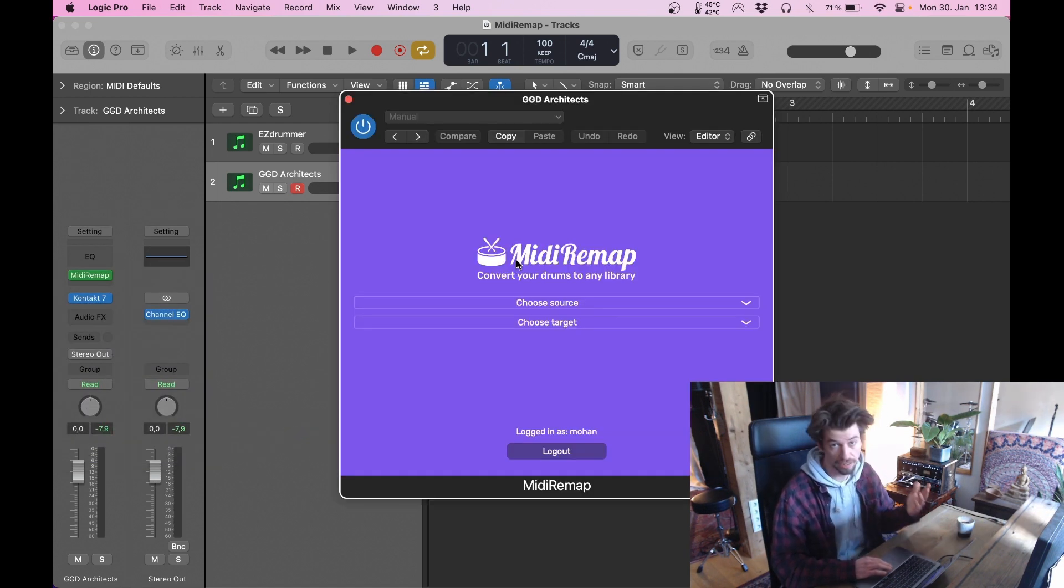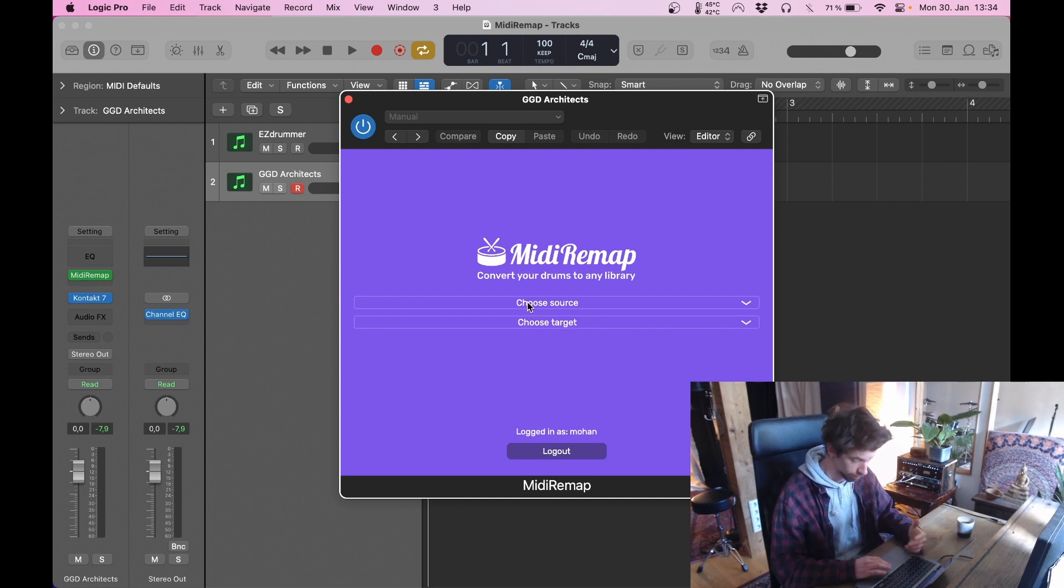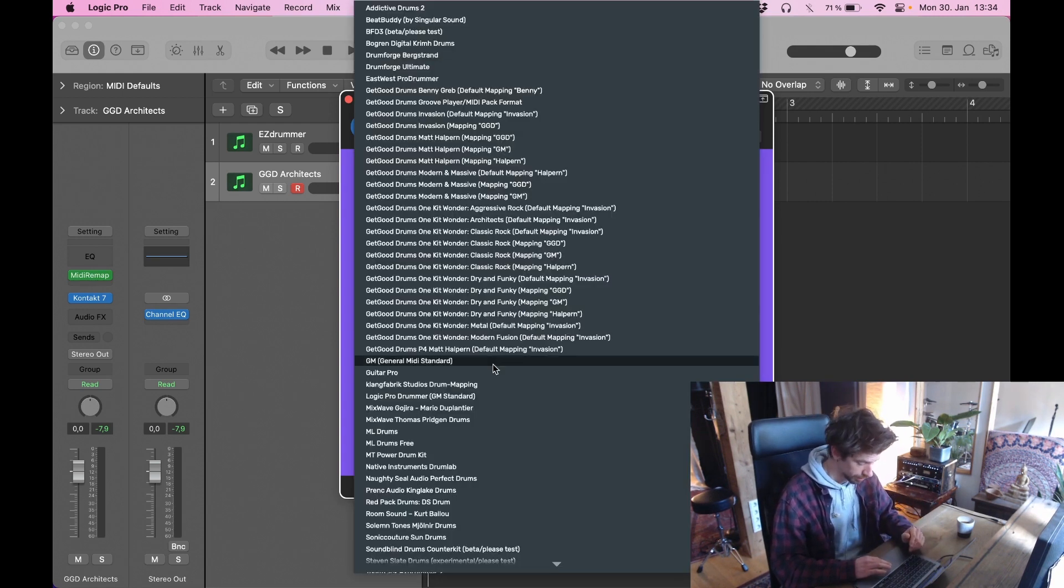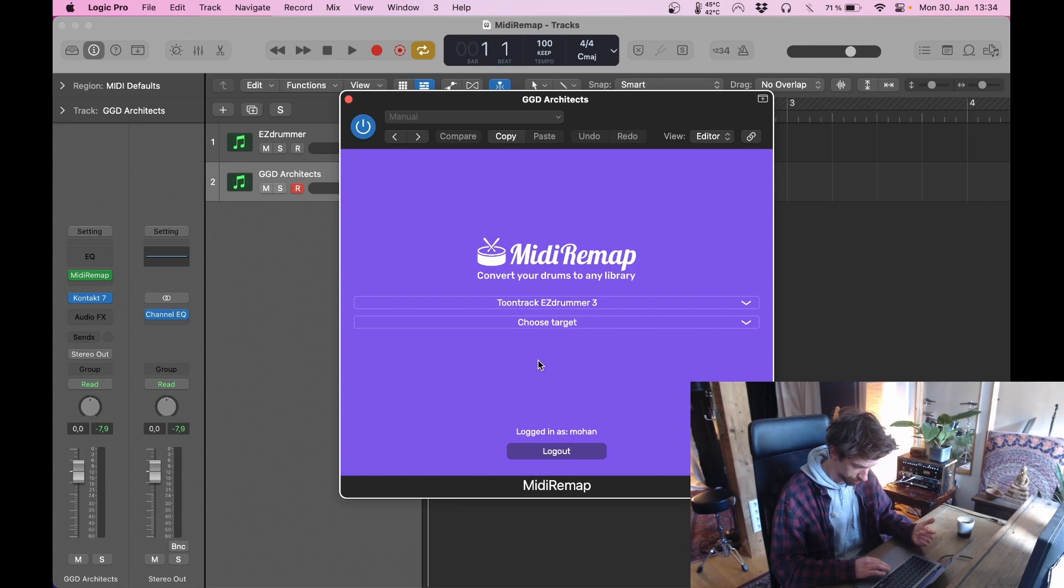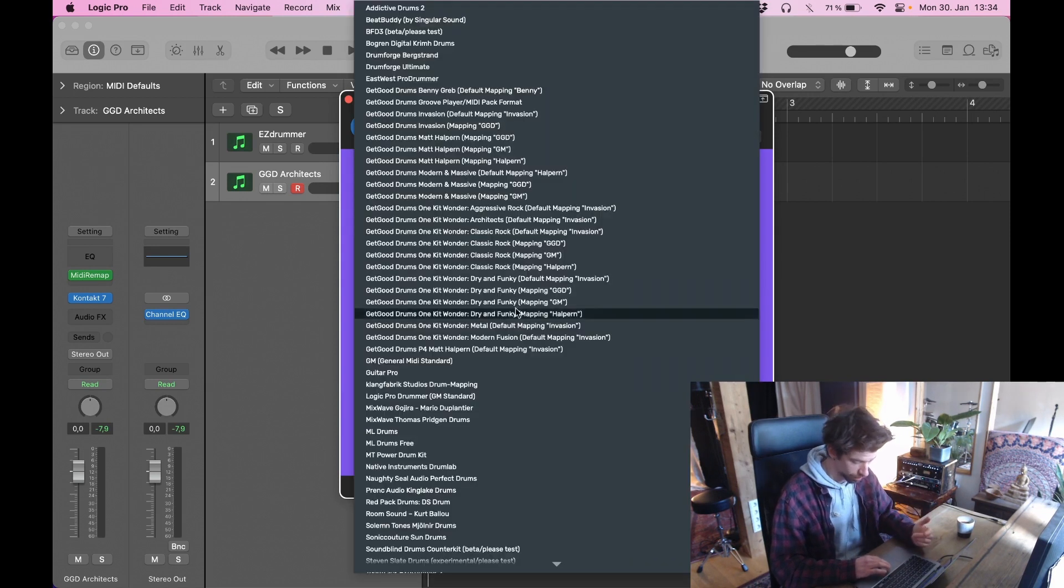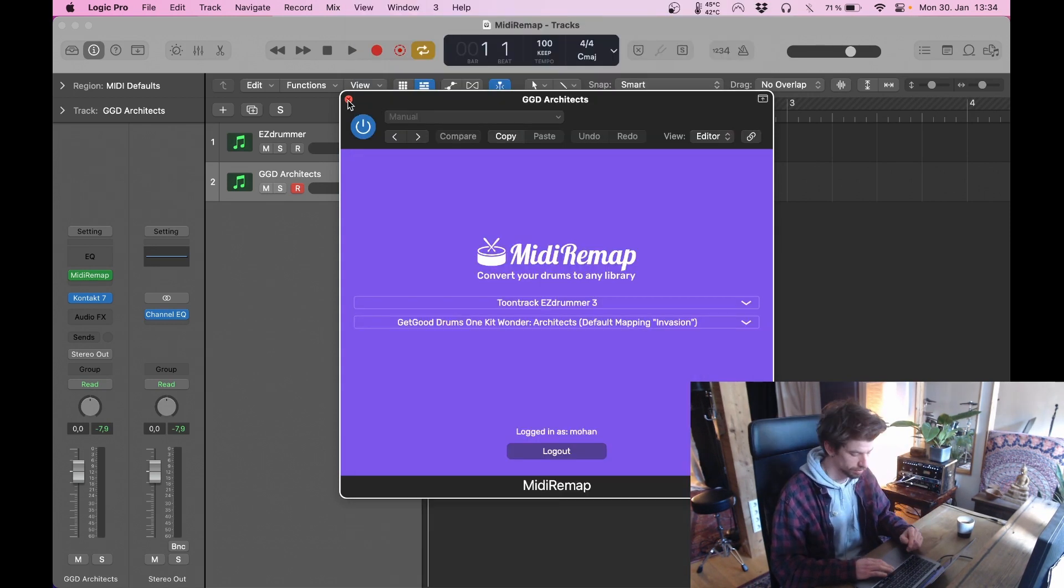Then choose the source library, meaning the library that you programmed the drums with or in with their mapping. In this case it's going to be GeckoDrums Architect. I want to use it with GeckoDrums Architect. So now let's listen to it again.